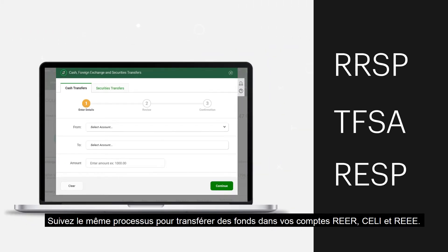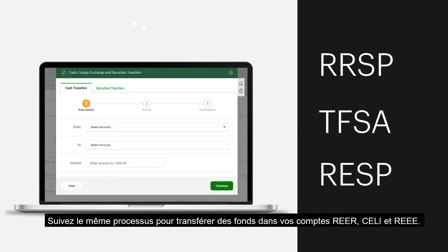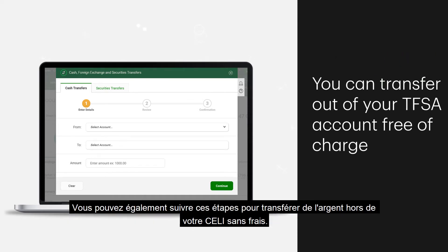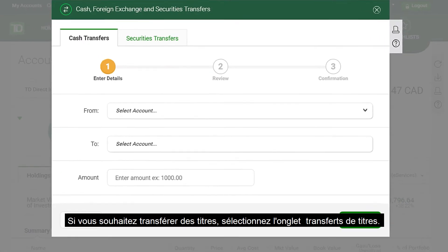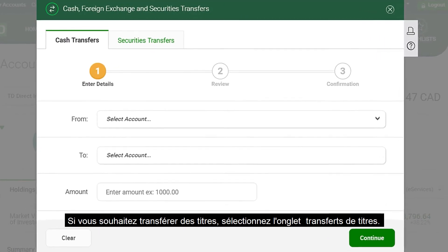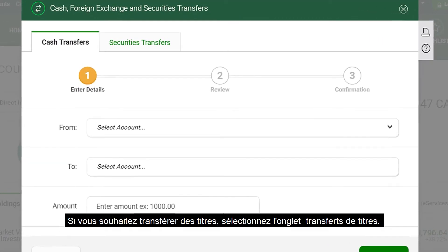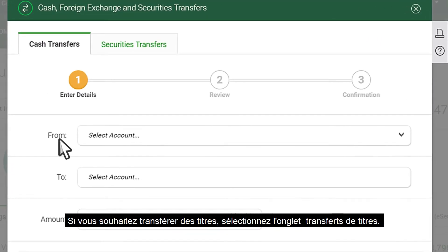Follow this same process to transfer funds into your RRSP, TFSA, and RESP accounts. You can also follow these steps to transfer money out of your TFSA free of charge. If you want to transfer securities, choose the Securities Transfers tab.